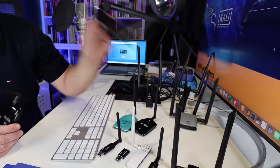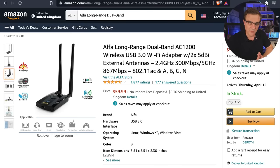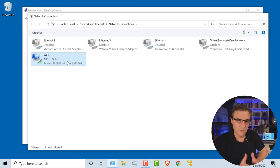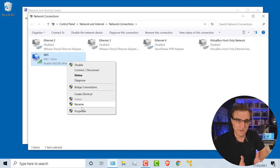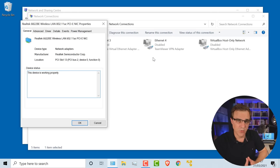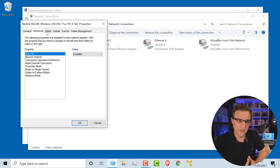Do you need to buy a Wi-Fi adapter? Would you need to purchase an external Wi-Fi adapter such as this Alpha Wi-Fi adapter? And the answer, once again, is it depends. Laptops come with built-in Wi-Fi, so why can't you use the Wi-Fi adapter in your laptop? Often they don't support monitor and injection mode.